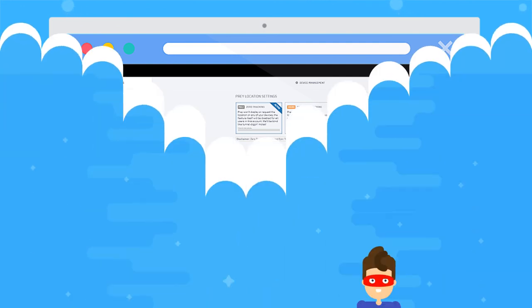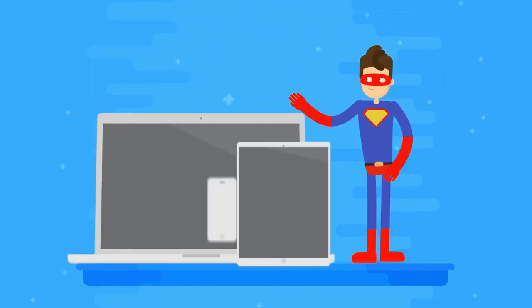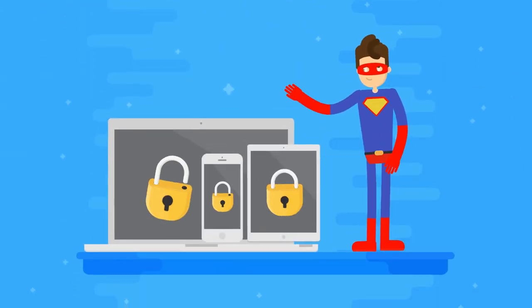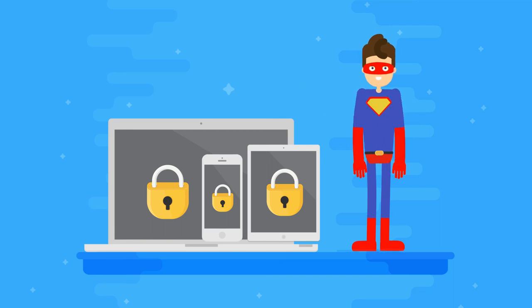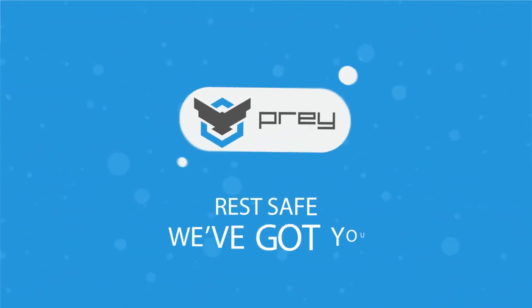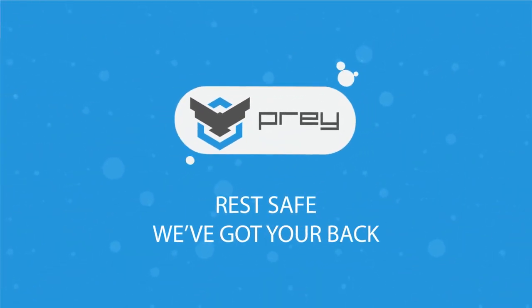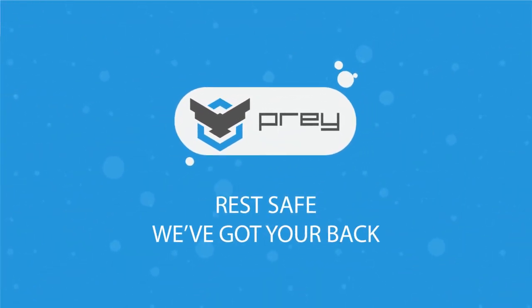There! That's about everything you need to know to become a Mobile Security Hero. Thanks for watching and rest safe! We've got your back!